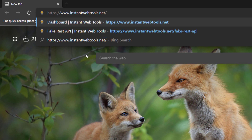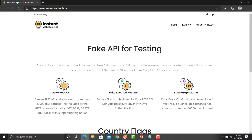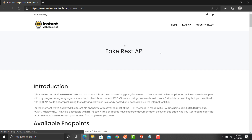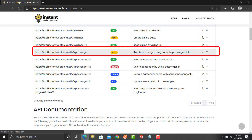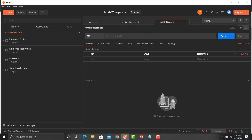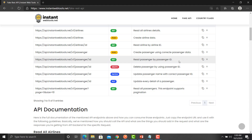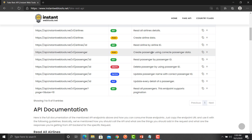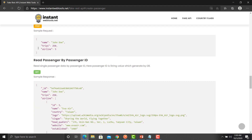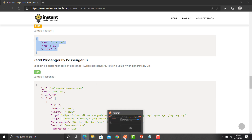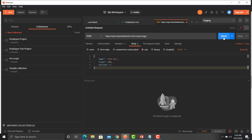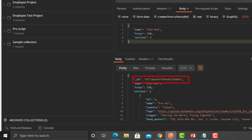Open the browser and type instantwebtools.net. From this website we will get the create passenger API details. Click on fake API, click on REST API, scroll down, and you will see a create passenger option. Copy the URL from there. Go back to Postman, create a new request, change the method to POST, click on Body, click on Raw, and change it to JSON. Go back to the website and copy the body for this particular POST API.